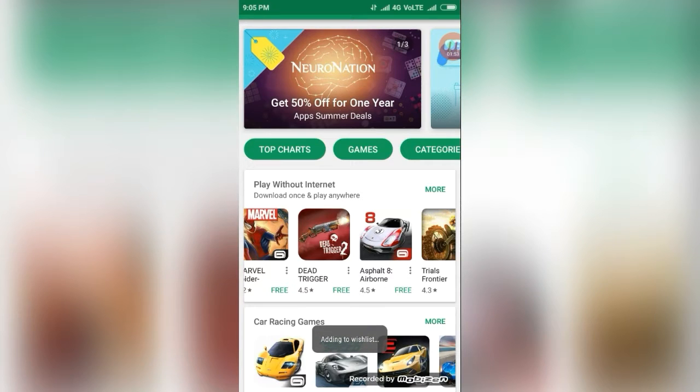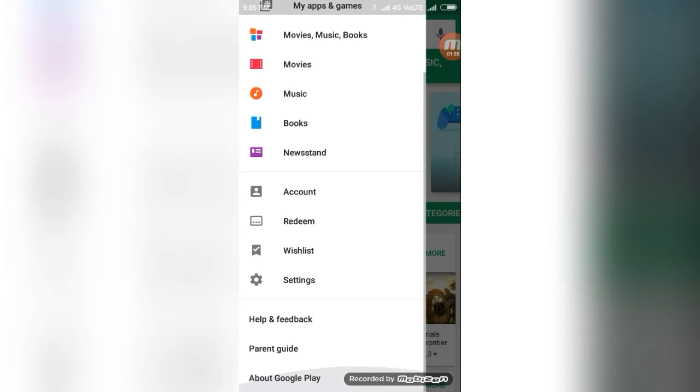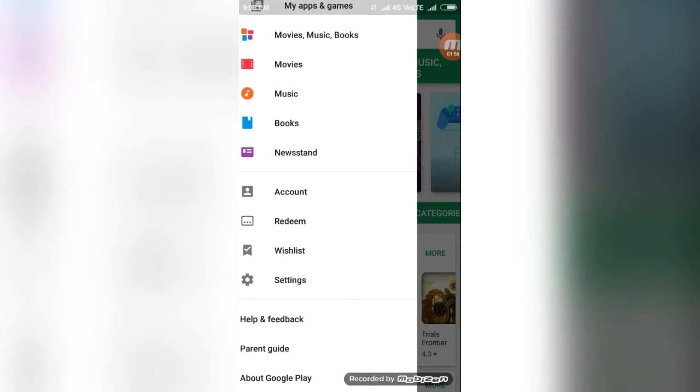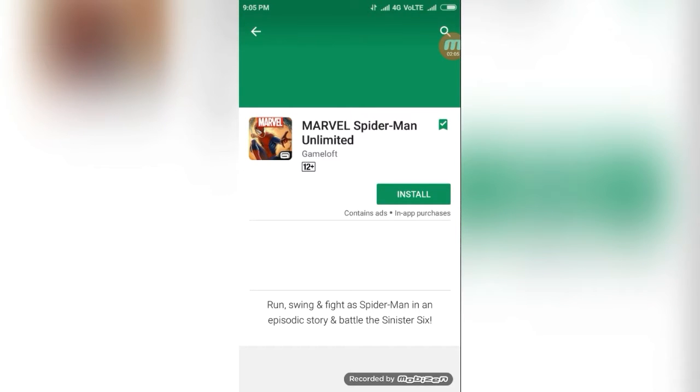If you wishlist, if you go to this wishlist, it will be in this wishlist. If you want to download this, click this and you can install it.